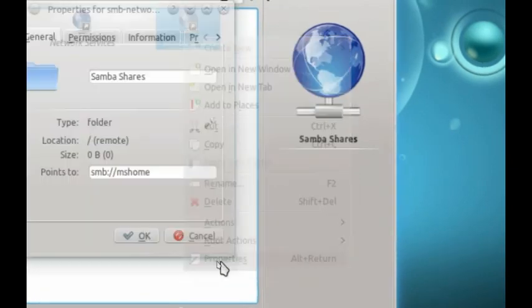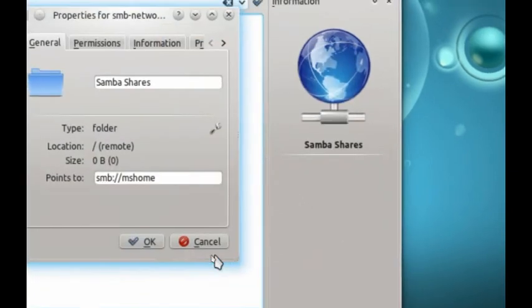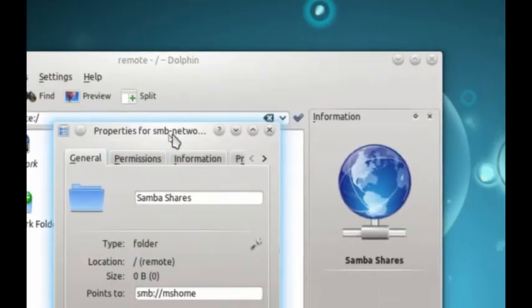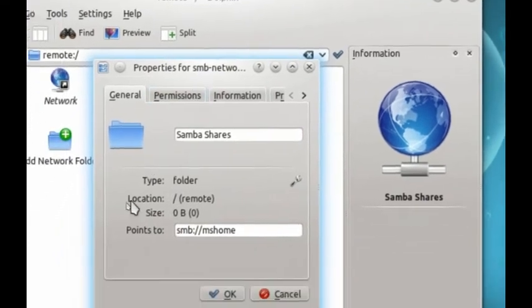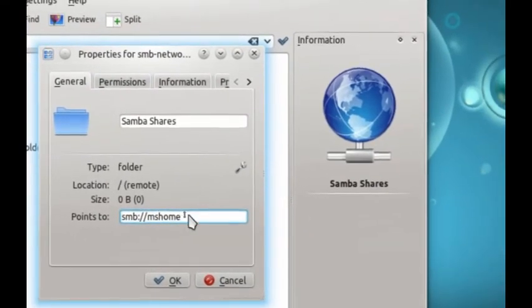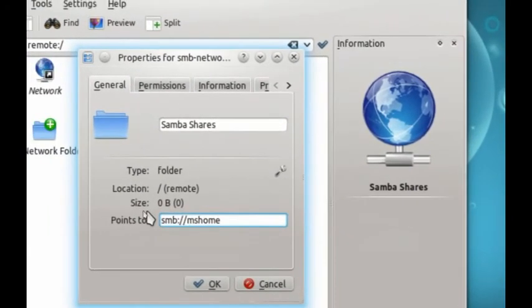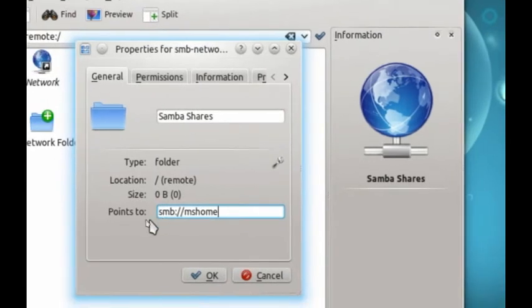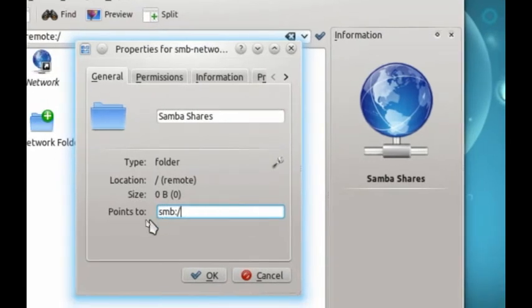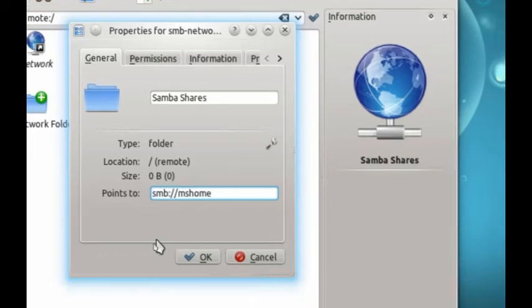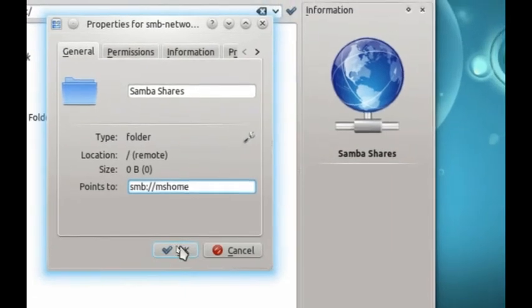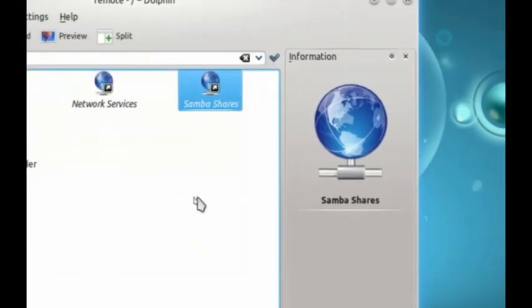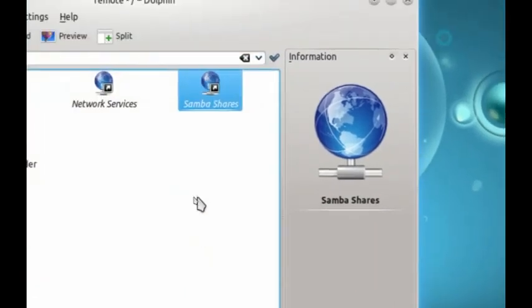So, right click Samba, go to properties, and this is in the root file manager, you have to do this as root. So, if yours looks like this, just simply add another forward slash, and then type the name of the workgroup, and click OK. I'm going to click cancel because mine's already modified.